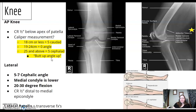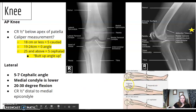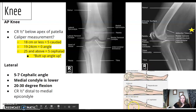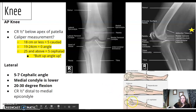With AP knee imaging, you are supposed to angle based on measurement. If the measurement is 19 to 24 cm, you shoot straight on. 18 and lower — the patient has less tissue — you angle down. 25 and up, you angle up.